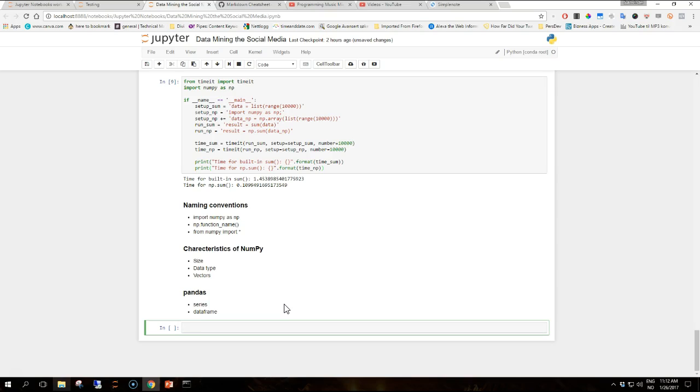Some of the characteristics of a NumPy array that we want to keep in mind are detailed as follows. The size of a NumPy array is fixed at creation unlike for example Python lists that can be changed dynamically. So operations that change the size of the array are really creating a new one and deleting the original.